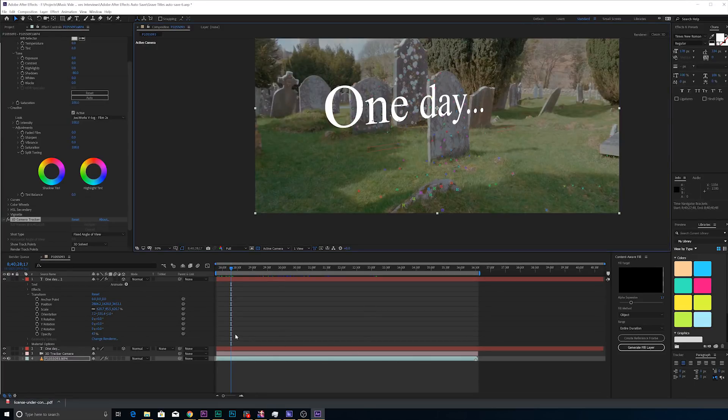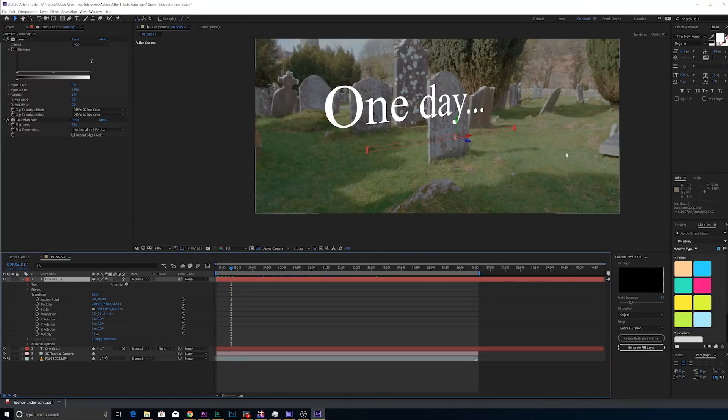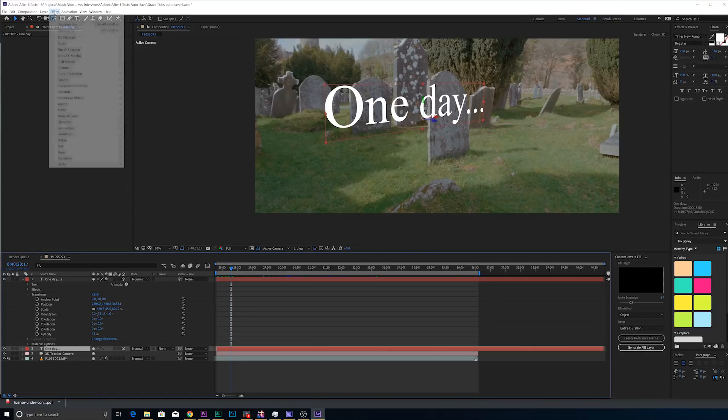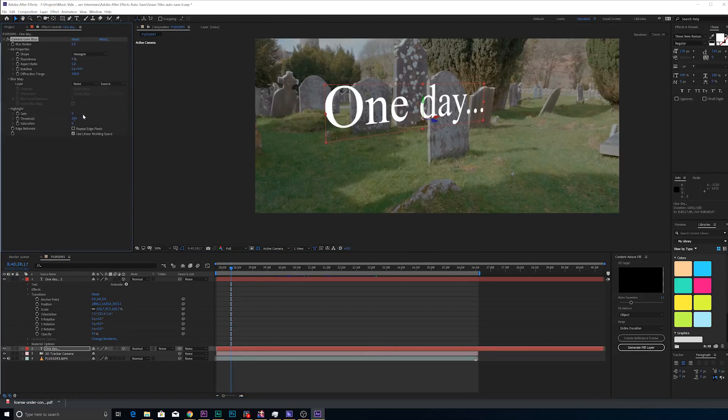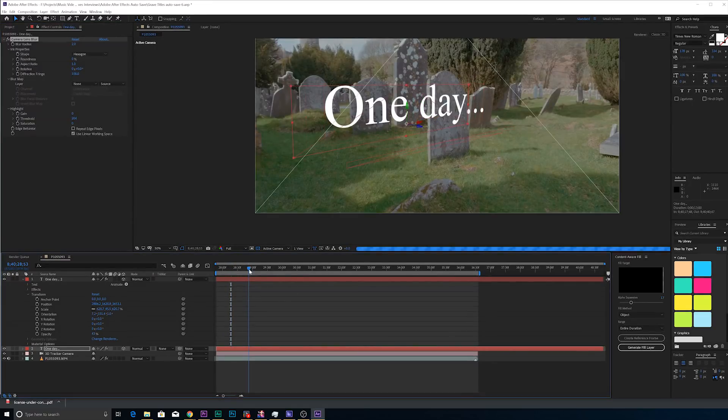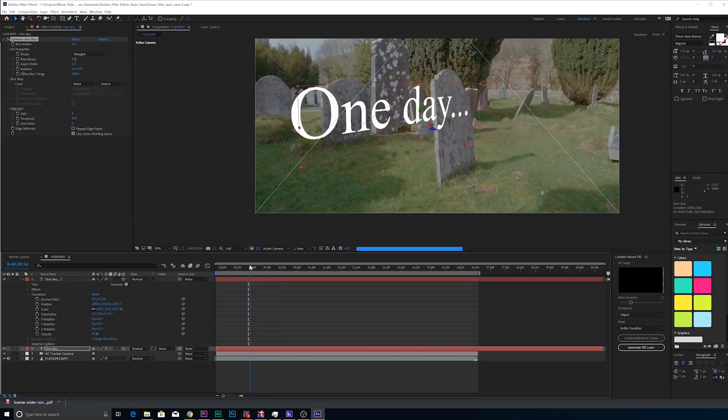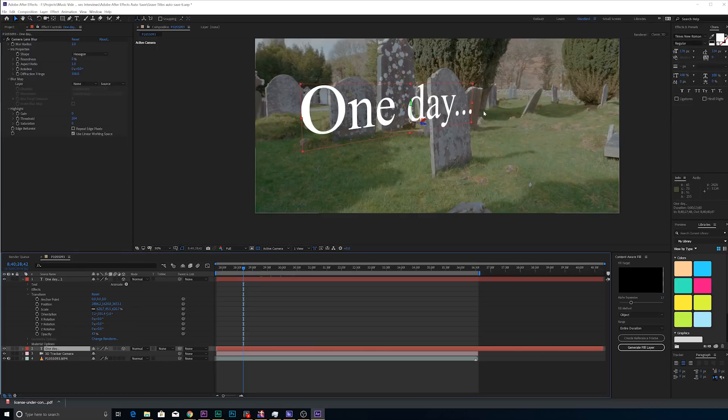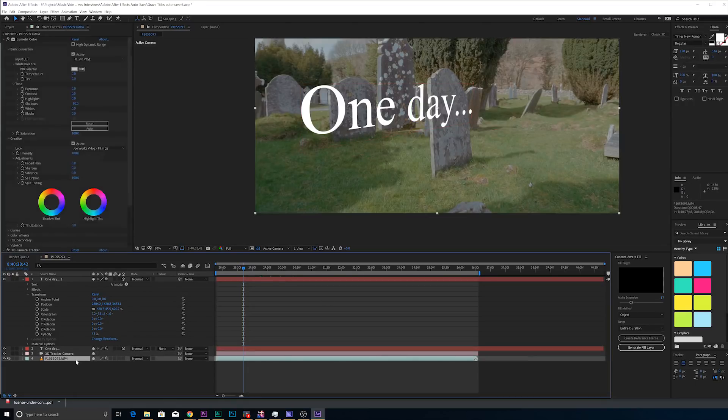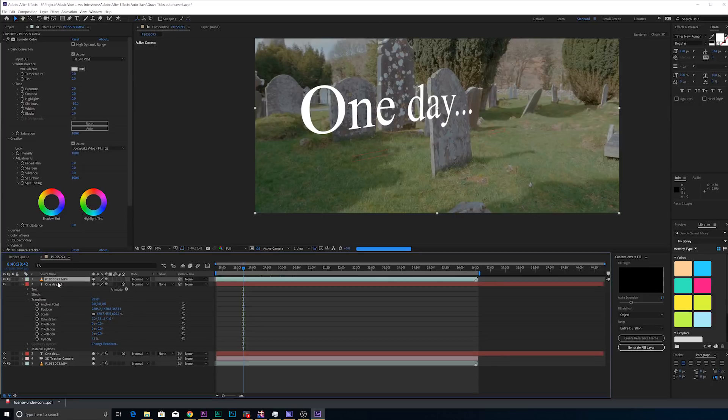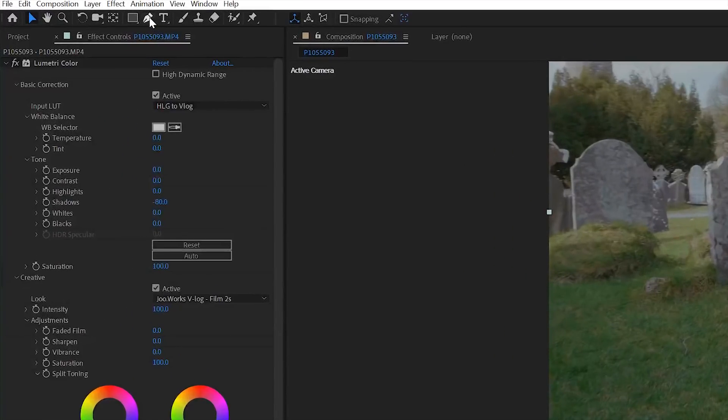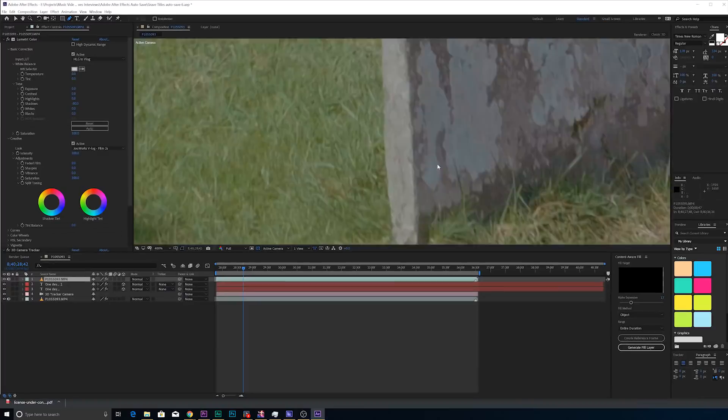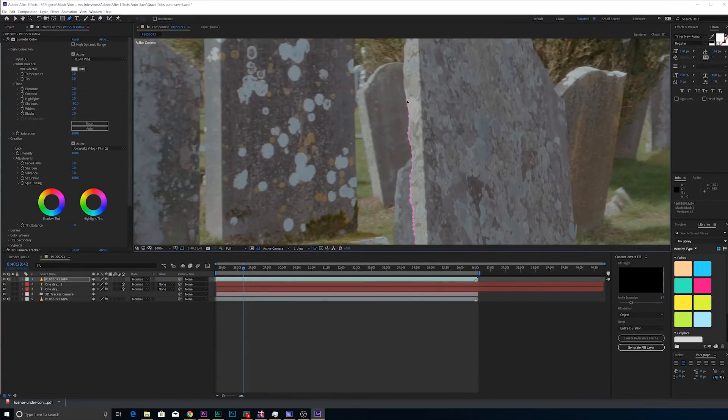So the last thing I'll fine tune before we get to masking this out is I don't like how sharp this text is. It doesn't look that realistic as if it's actually in the scene. So what I do for that is I just grab a blurring effect. We'll go to Effect Blur and Sharpen Camera Lens Blur. And then I'm going to set that to about two. And that looks a lot more natural to me. It's a little bit fuzzy on the edges, not as clean. So it just looks more realistic. So the last thing we got to get out of the way is the fact that this grave is getting overlaid by the text when the text is supposed to be behind the grave in 3D space. So what we're going to do is we're going to copy this clip at the bottom. We're going to go up to the top and paste it. I'm going to highlight that layer that we just created. I'm going to go to my pen tool and then I'm going to zoom in on this grave and start masking it out.